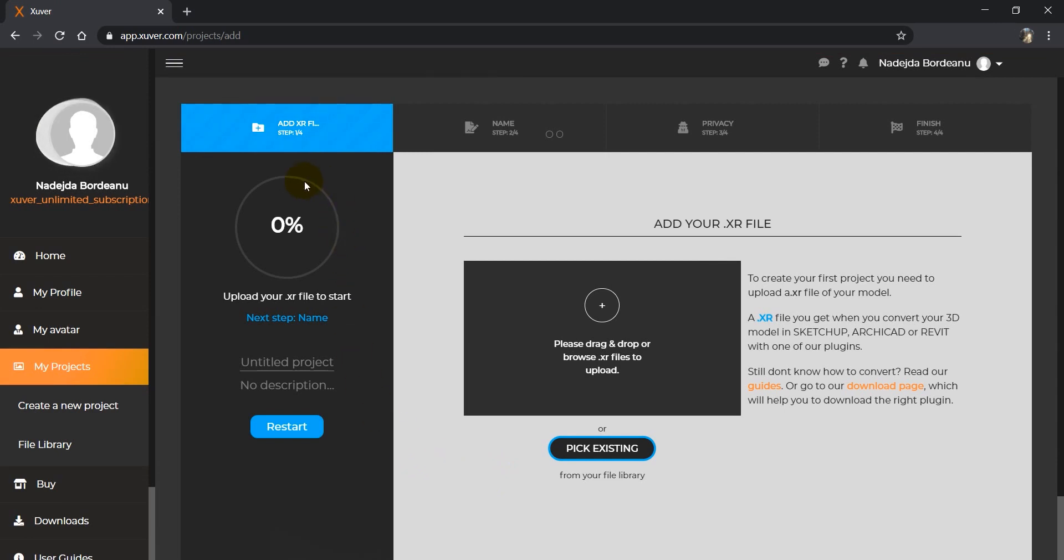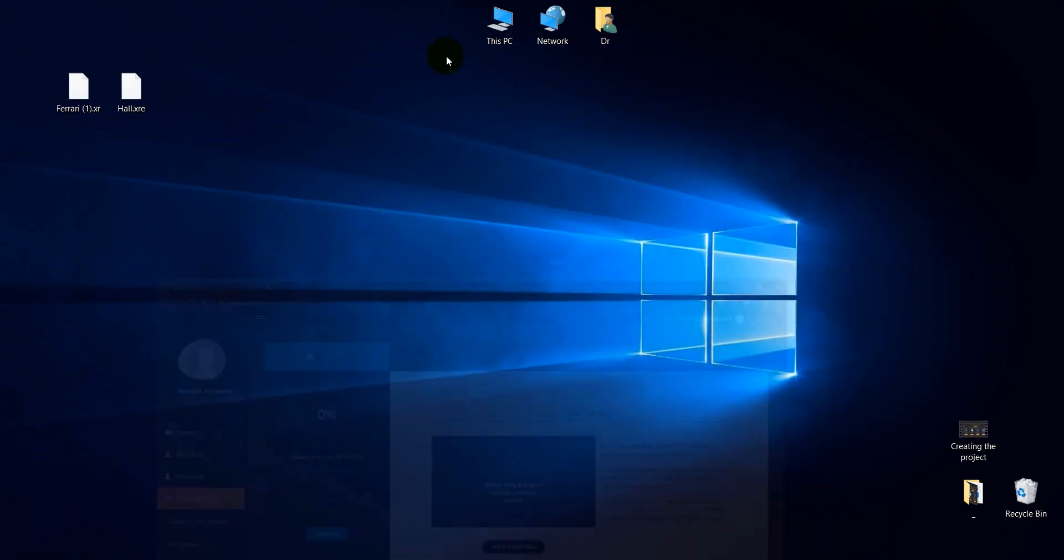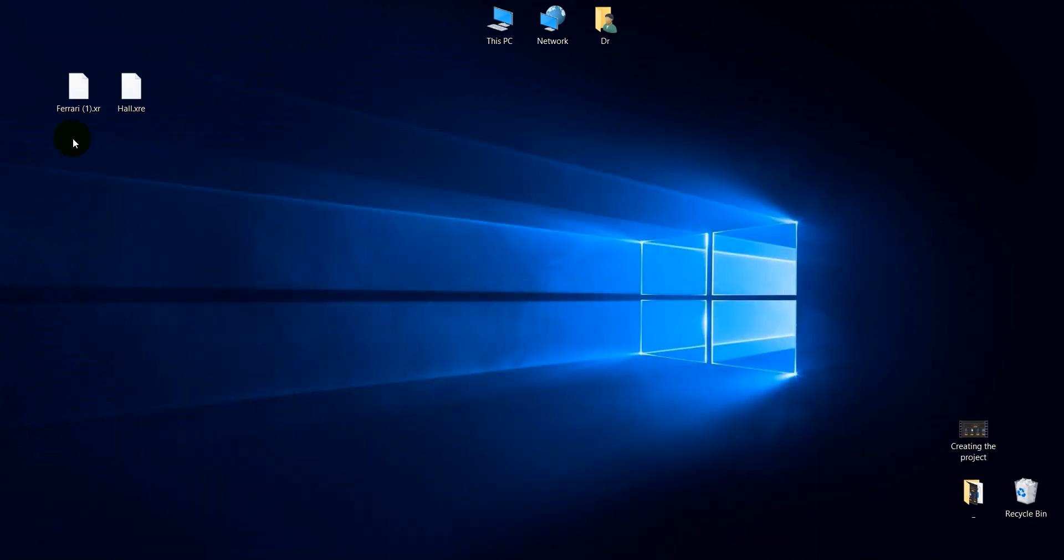Now we have to follow four steps in order to finish creating the project. Before we start, please make sure you have your XR file ready, as well as your environment if you use any.